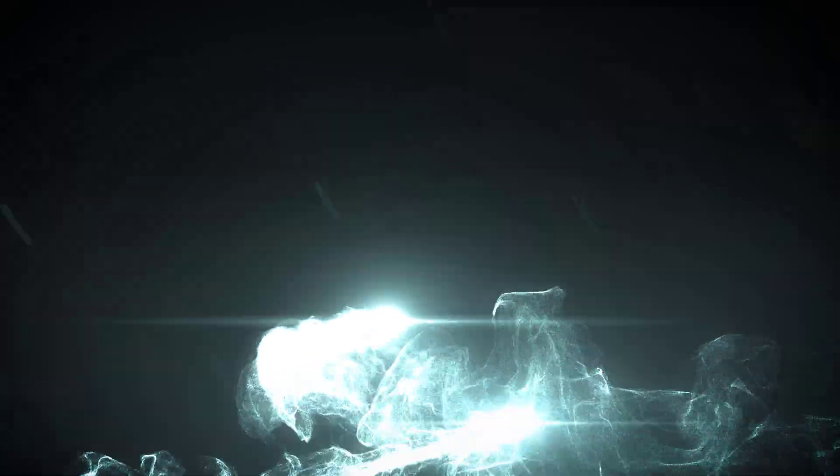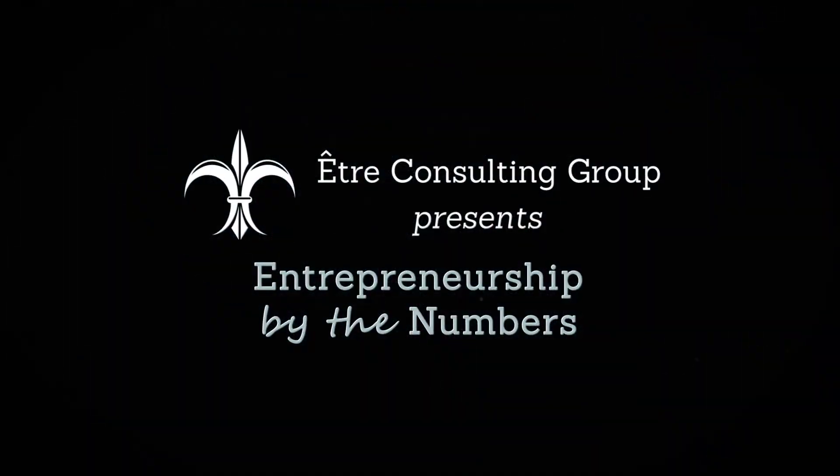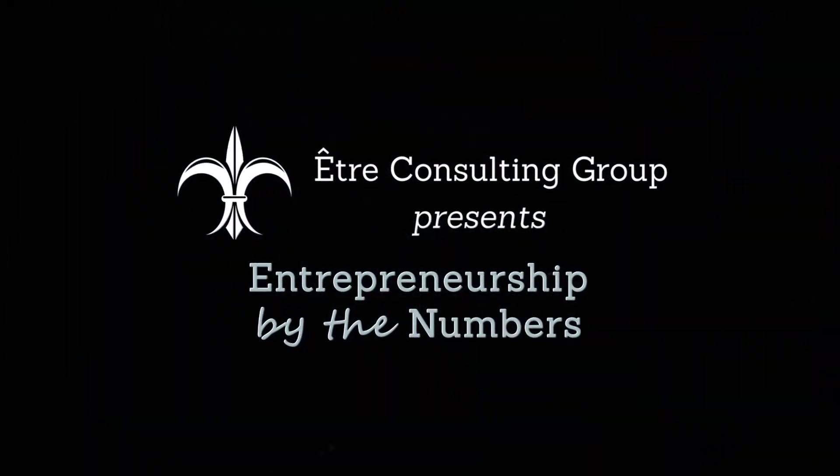Welcome to Entrepreneurship by the Numbers, where we help unlock the potential of your business with data driven metrics.